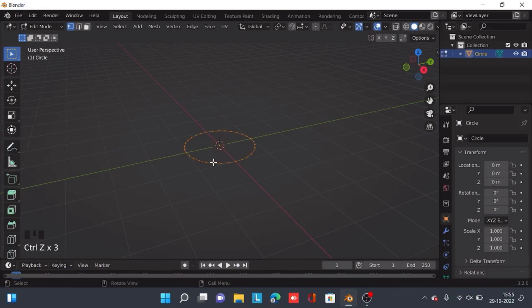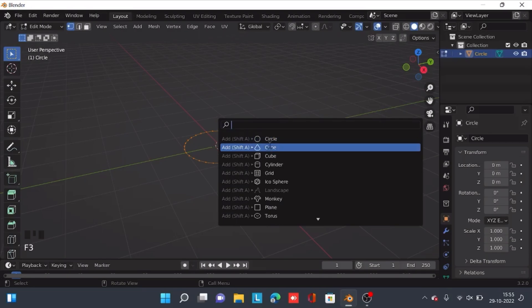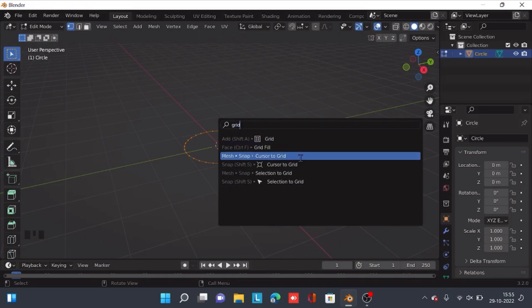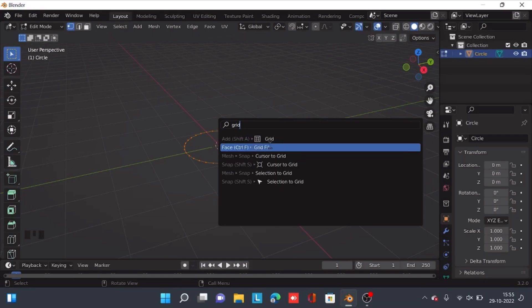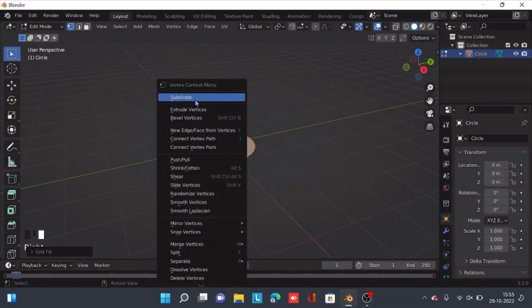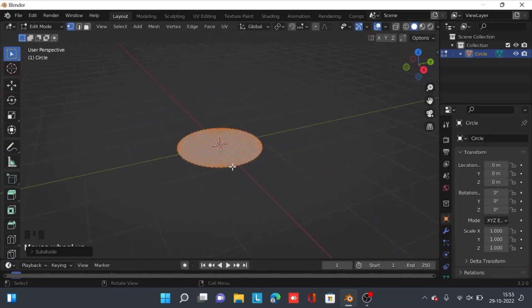Or you can simply use the F3 key and search up grid fill. You can subdivide by right-clicking on the circle.